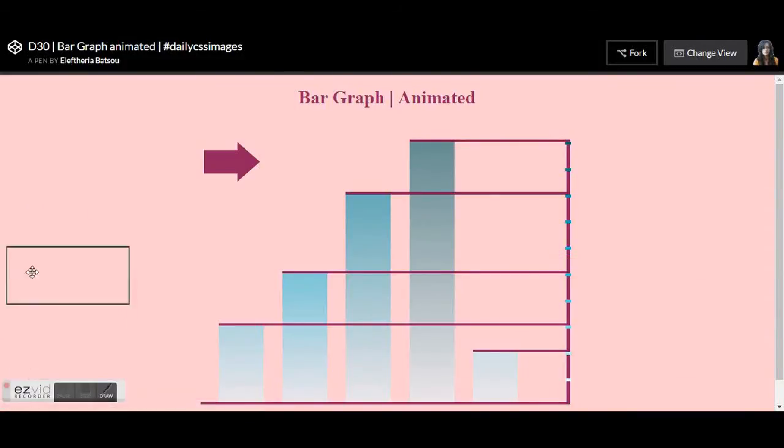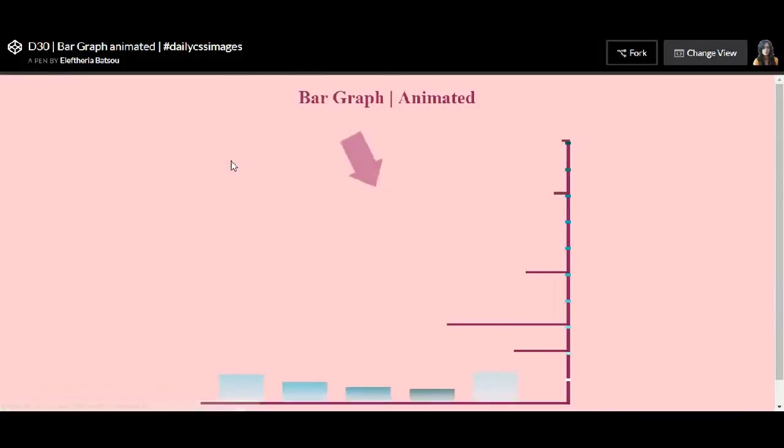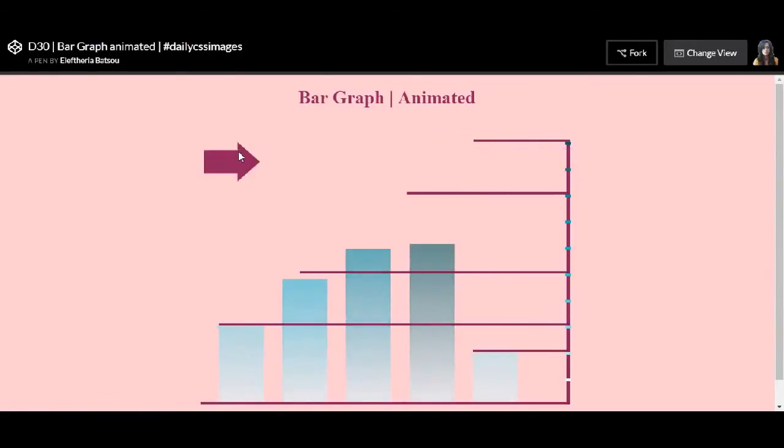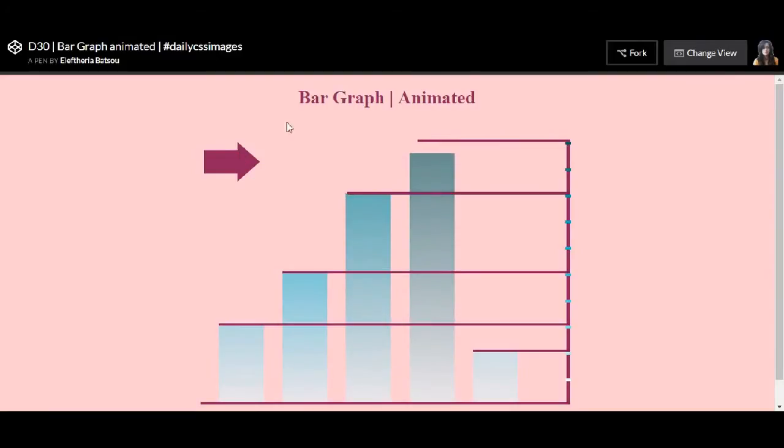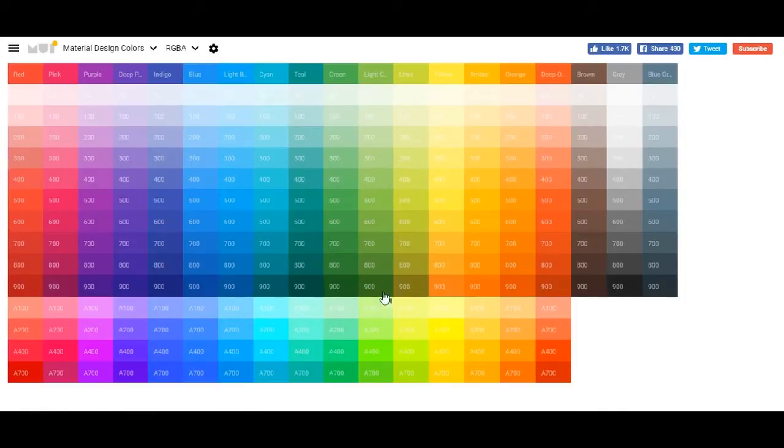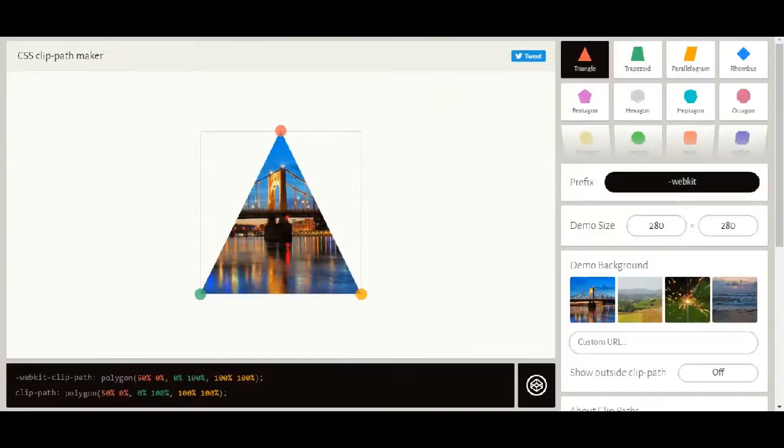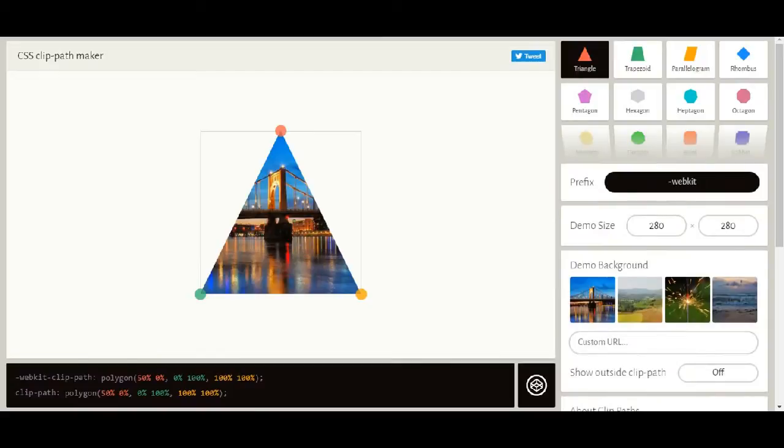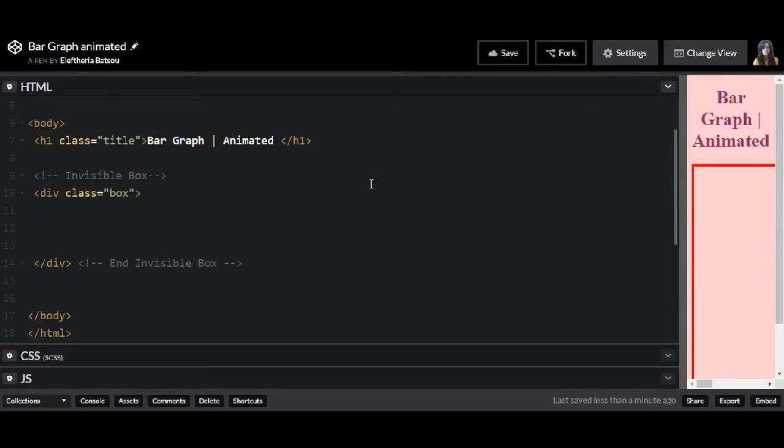Hello coders and welcome to another video. Today I'm doing this bar graph with some animation, and for the colors I'm going to use this page here that I'm going to leave in the description box. You can find the colors in hex or in rgba, and I'm also going to use this clippy tool that I'm going to leave in the description box.